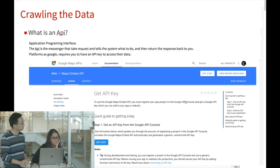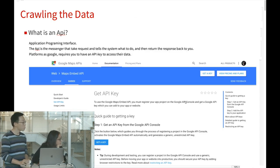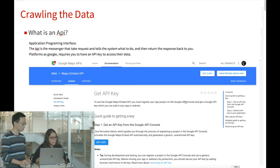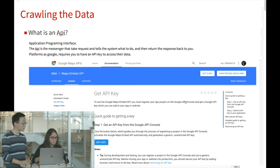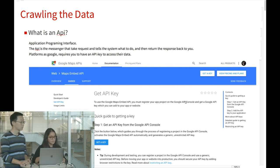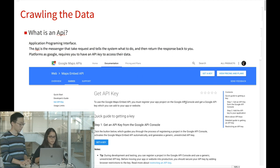An API is an Application Programming Interface — a messenger that takes the request, tells the system what to do, and then returns the response back to you.